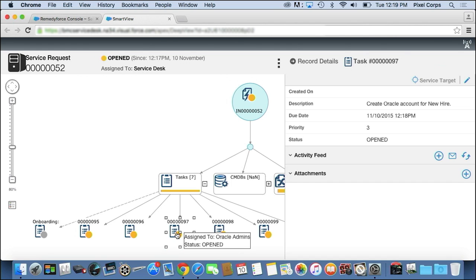The whole idea of RemedyForce is really helping you be more efficient in requesting information from IT or requesting help from IT while also helping the IT staff be more productive by standardizing processes as much as possible.